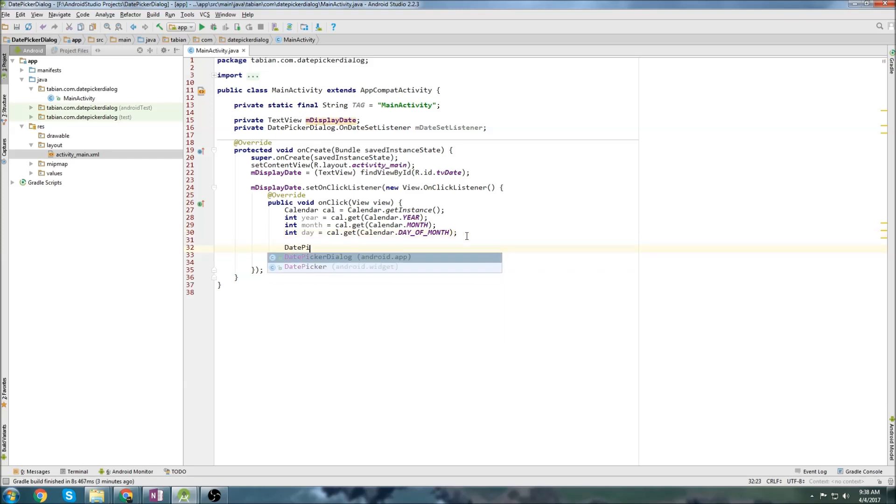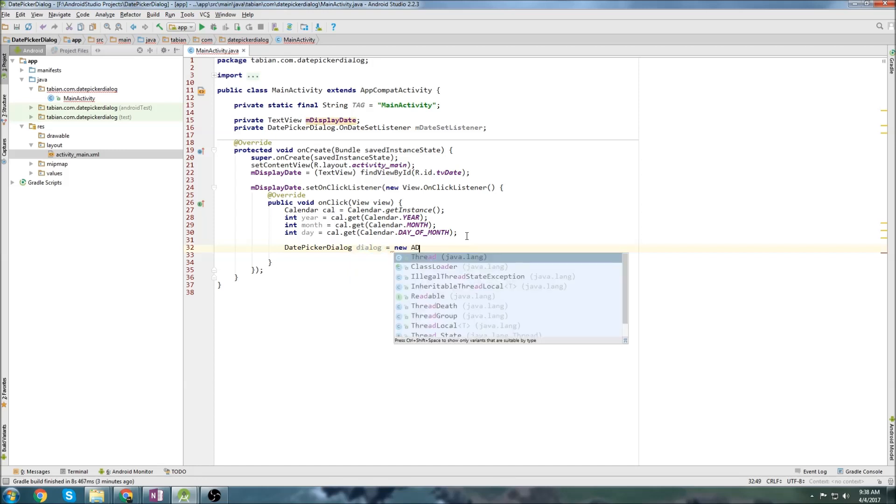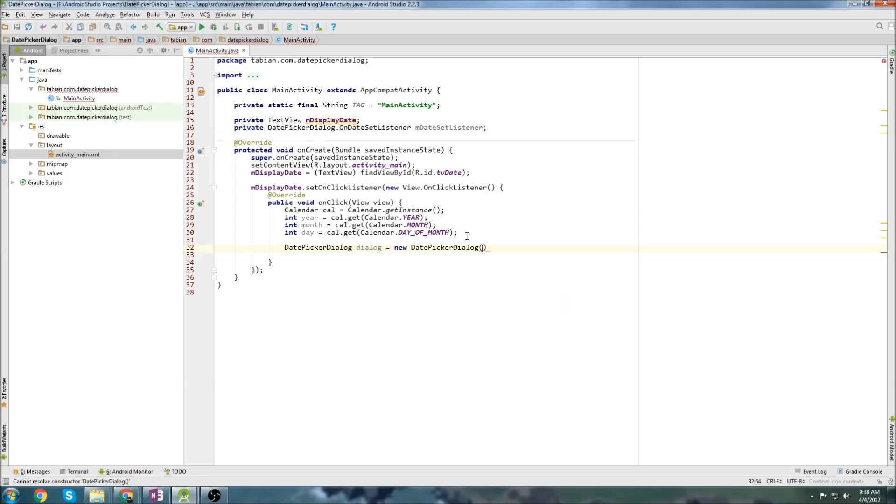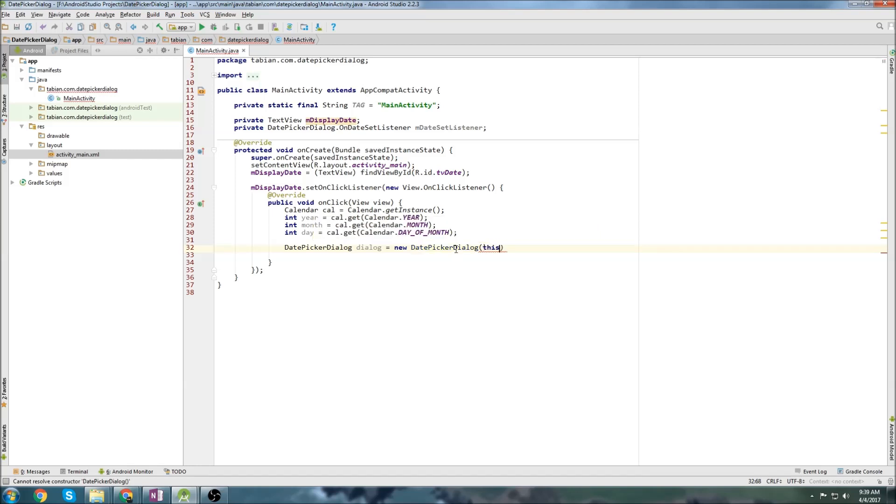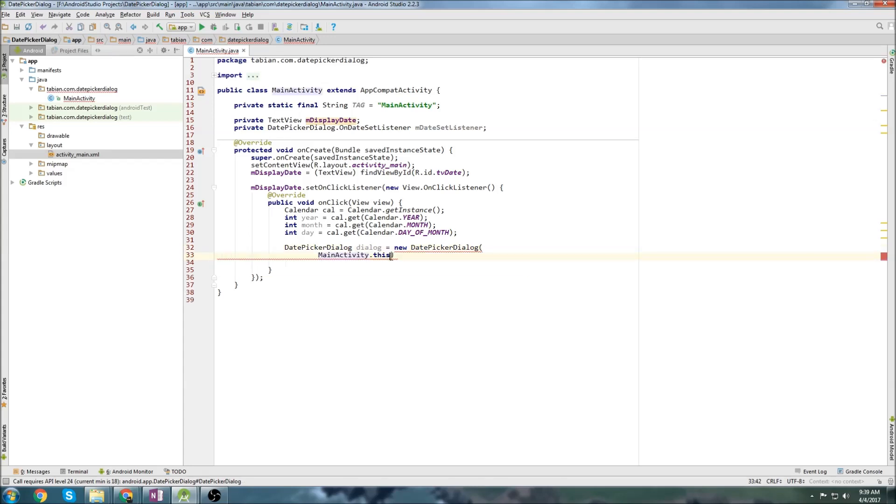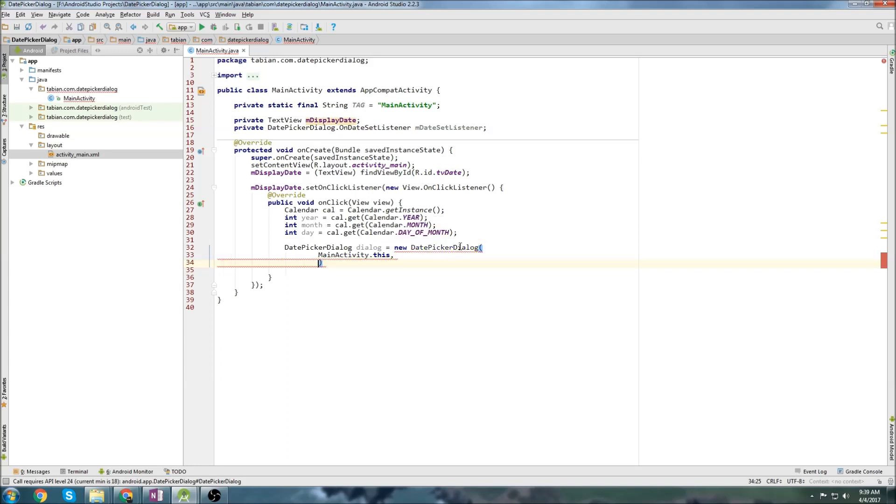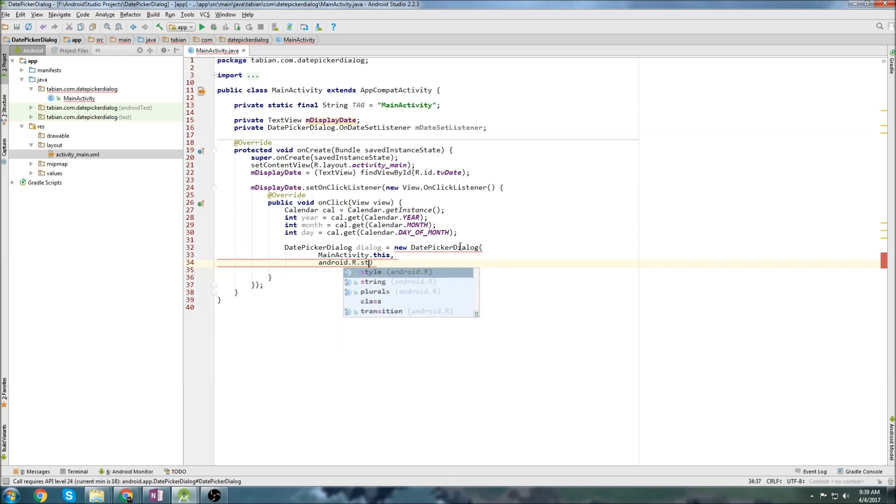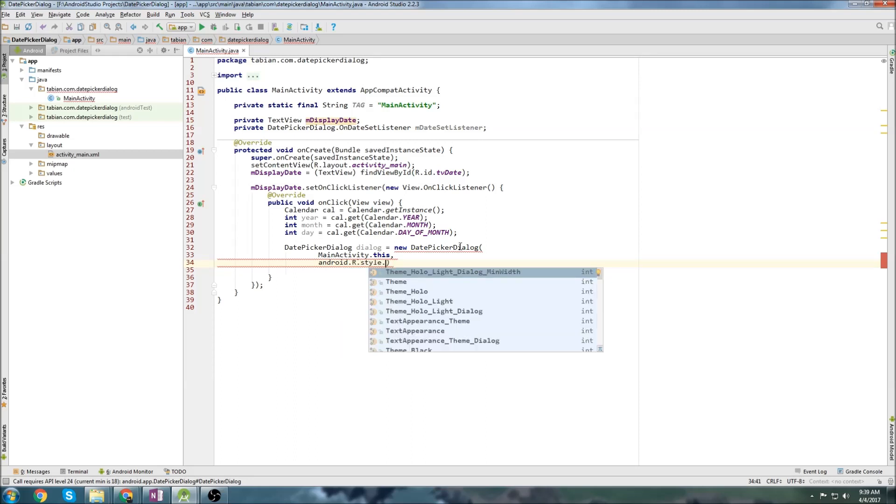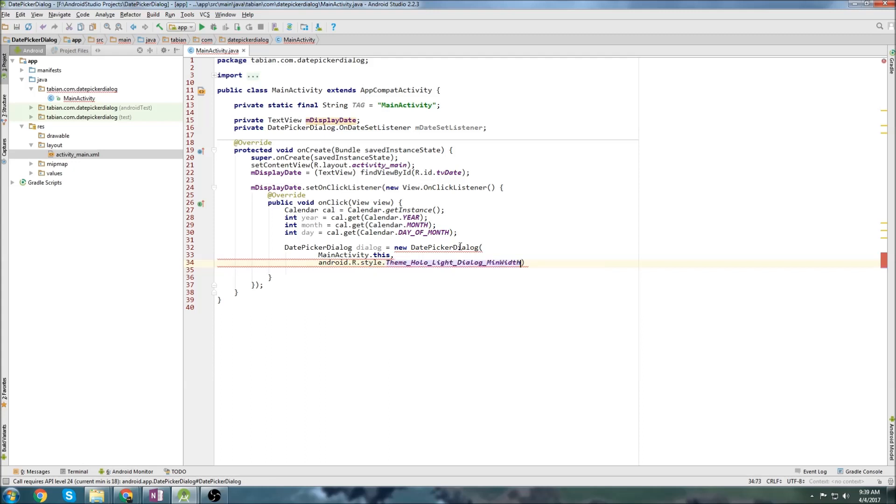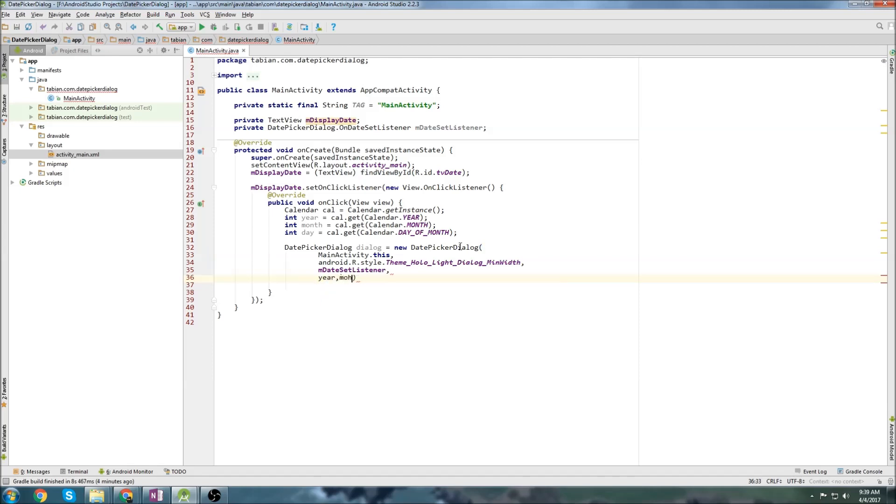Then we create our date picker dialog object. Just call it dialog new date picker dialog, and it takes a bunch of stuff, the first of which is the context. Let's just use main activity dot this. And I'm actually going to put this on a new line because it's quite long, and the next parameter is the theme, so we'll go android dot r dot style, and then we just pick a theme. You can pick anything you like here. I'm just going to choose the very first one, and then we pass our date set listener, and then we pass the year and the month and the day. We pass the year, month, and day like I mentioned above so that when you first open up the dialog, it will go to this month, this day, and this year.